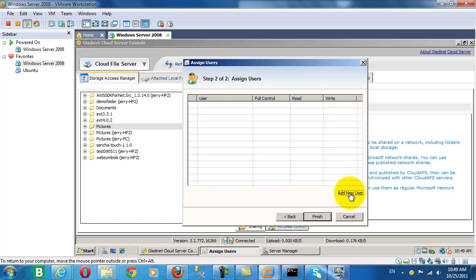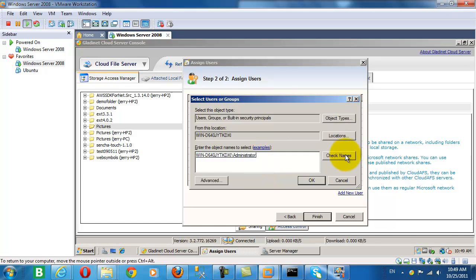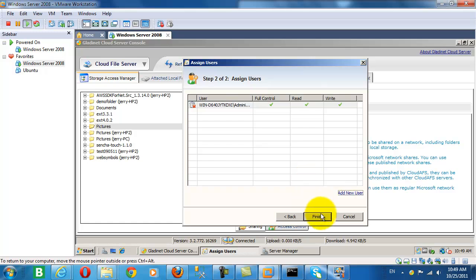So let's go ahead and publish that. We're going to assign permissions to the administrator. So our administrator has full control of this file.